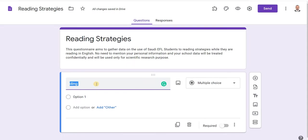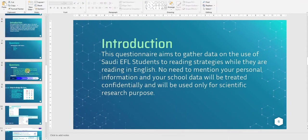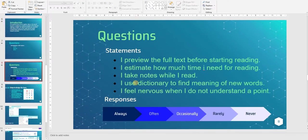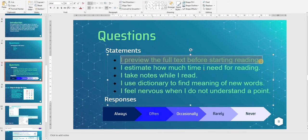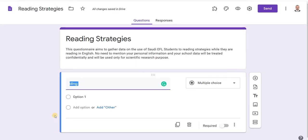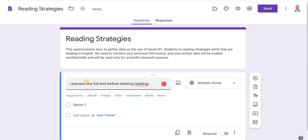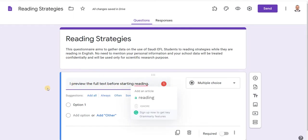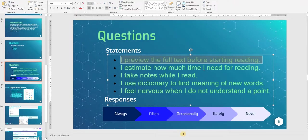Here we type the question or statement. If you remember, we have five statements. Let us copy the first one — you can copy and paste or type your questionnaire. I am going to copy and paste my first question: 'I preview the full text before starting reading.'